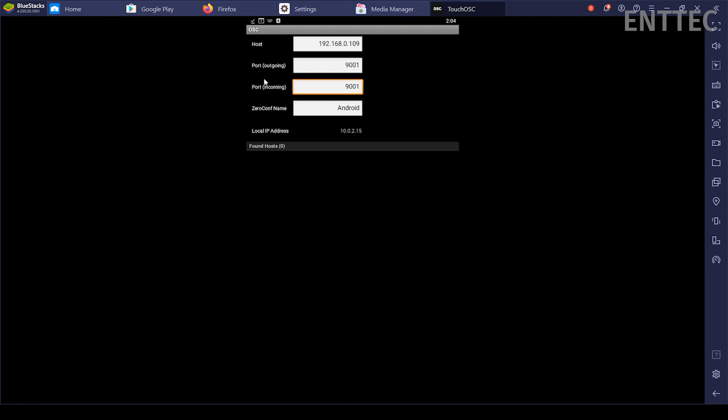For the port incoming setting, our control panel is not receiving any feedback, so this setting is irrelevant. Zero-conf name. You can change this to give your device a unique name.